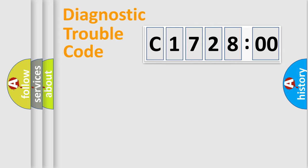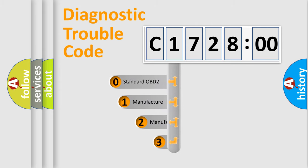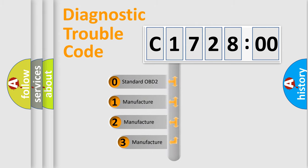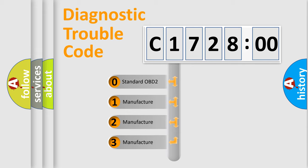Powertrain, Body, Chassis, Network. This distribution is defined in the first character code.